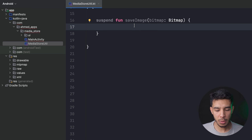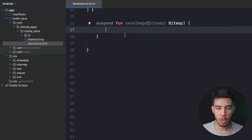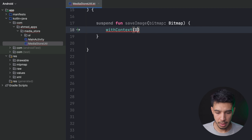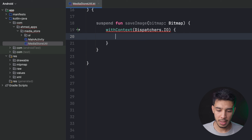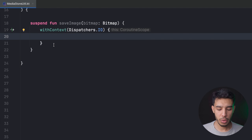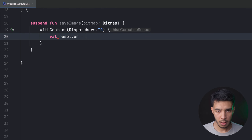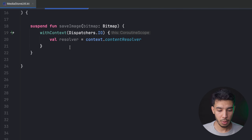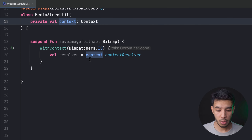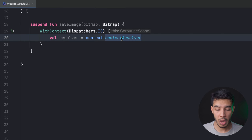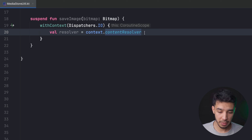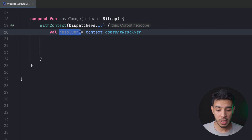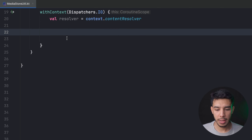Since this is an IO operation, we need to run it in the IO dispatcher: withContext(Dispatchers.IO). The first thing we need is a ContentResolver — val resolver = context.contentResolver. MediaStore does need a context, so you can pass it in. If you're in your repository you can inject the Application to access the ContentResolver. We use the ContentResolver to connect to MediaStore and save the image there.